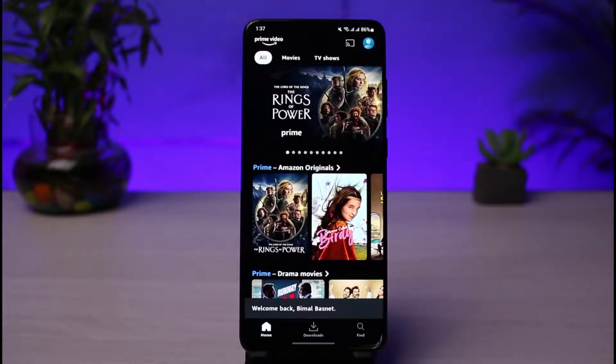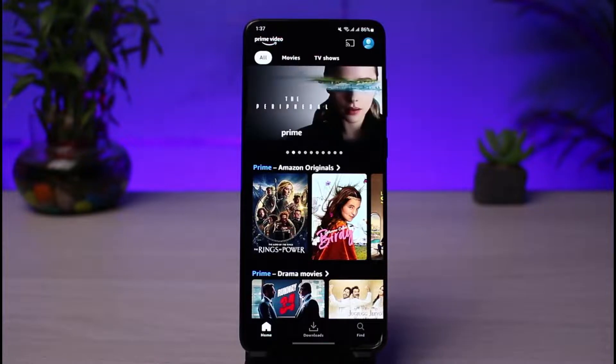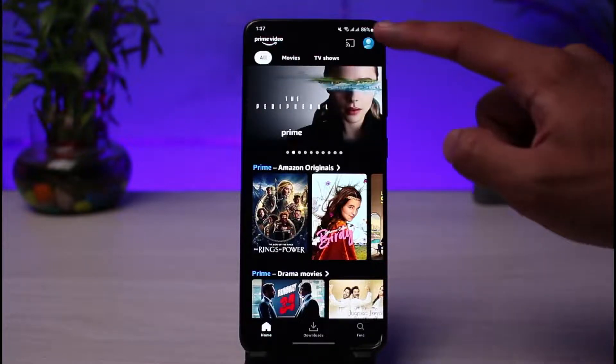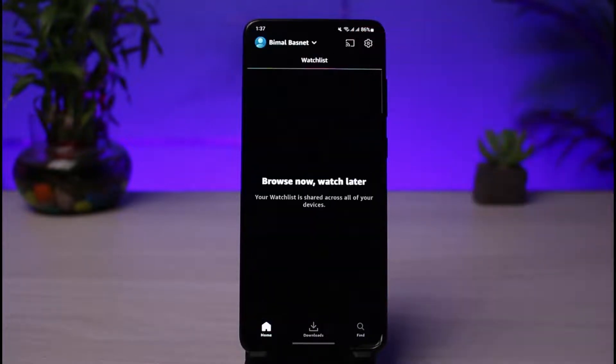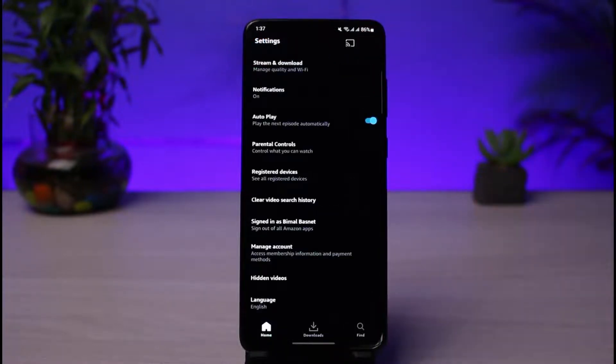Once you launch the Prime Video application, you can see this is how it's going to look like. On the top right corner of the screen, simply tap on the Amazon profile. Once you tap on the Amazon profile, you want to simply tap on the gear icon, which is the settings icon.